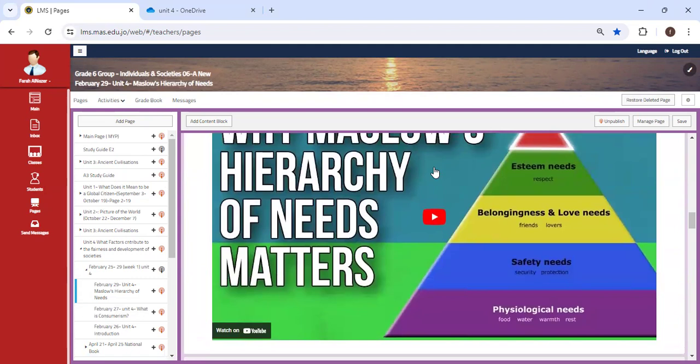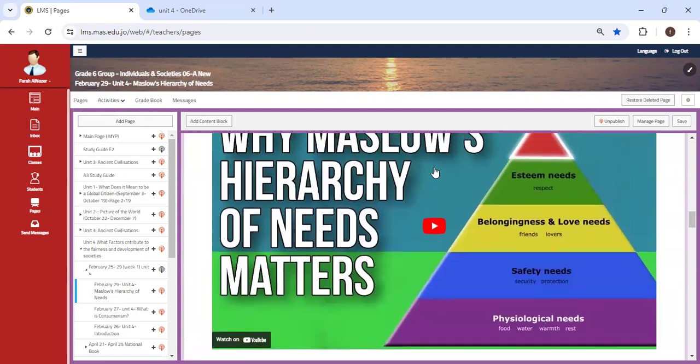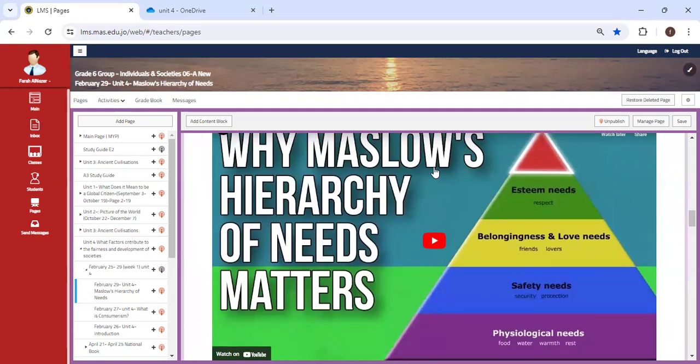We start off with physiological needs, then we move to safety needs, belongingness and love needs, then esteem, and finally we reach the highest level of the hierarchy known as self-actualization, which means reaching your highest potential.